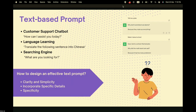So here is a question: how do we design an effective text prompt? Here are some tips. First, be clear and simple. Second, incorporate specific details. Third, be specific. Our partner Cleo will explain more on this later.